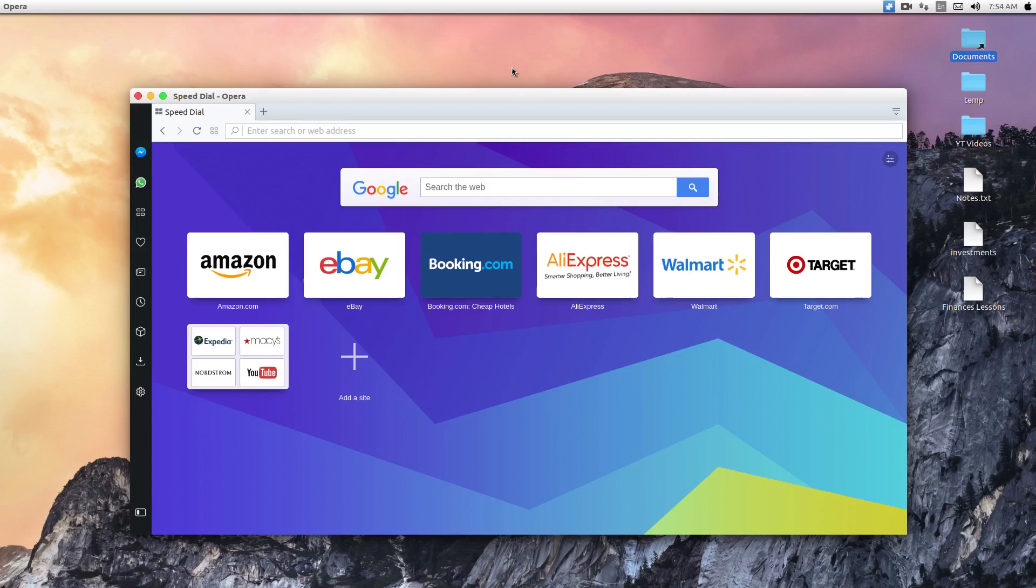So they just released it and you can go download it for Windows, Linux or Mac computer. What I have here is a Linux version. So when you first start the browser, it will look just like any other browser. This is actually running Chromium 58 underneath.